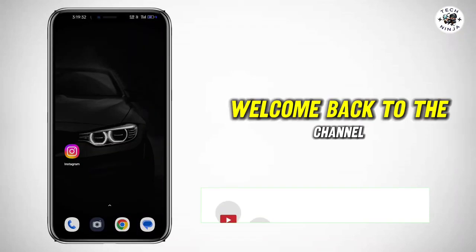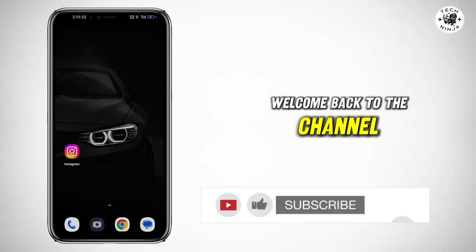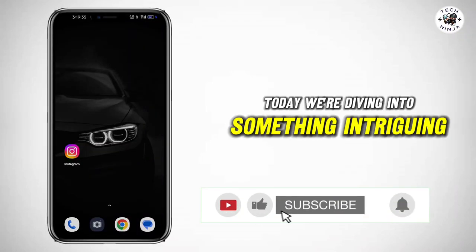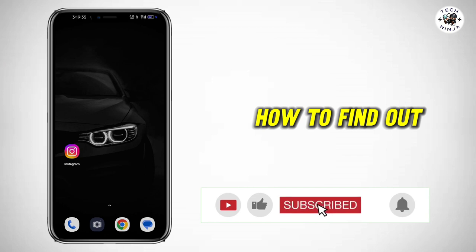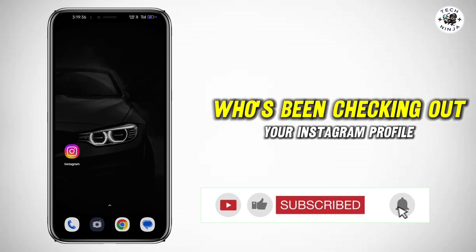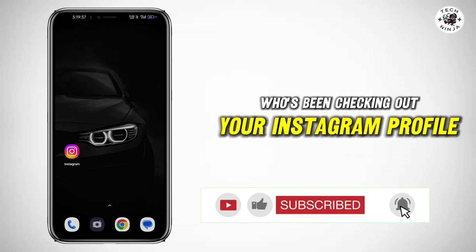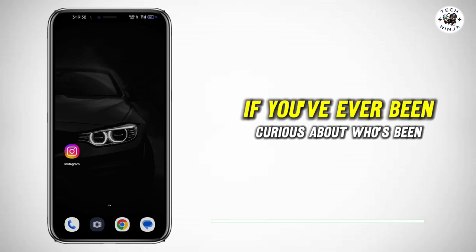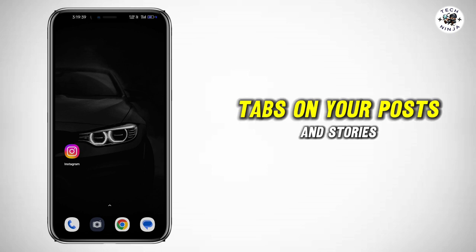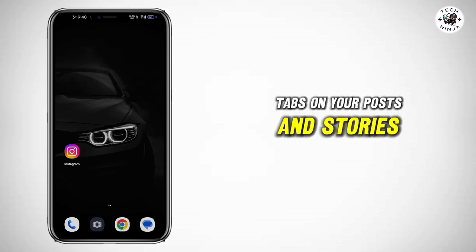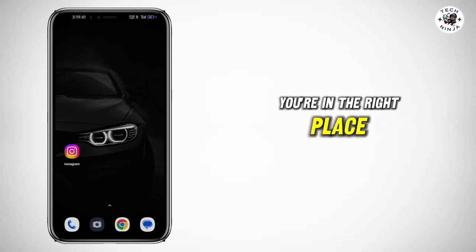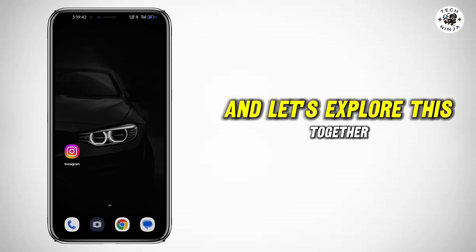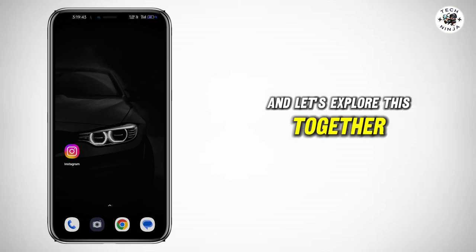Hey everyone, welcome back to the channel. Today we're diving into something intriguing: how to find out who's been checking out your Instagram profile. If you've ever been curious about who's been keeping tabs on your posts and stories, you're in the right place. Sit back, relax, and let's explore this together.